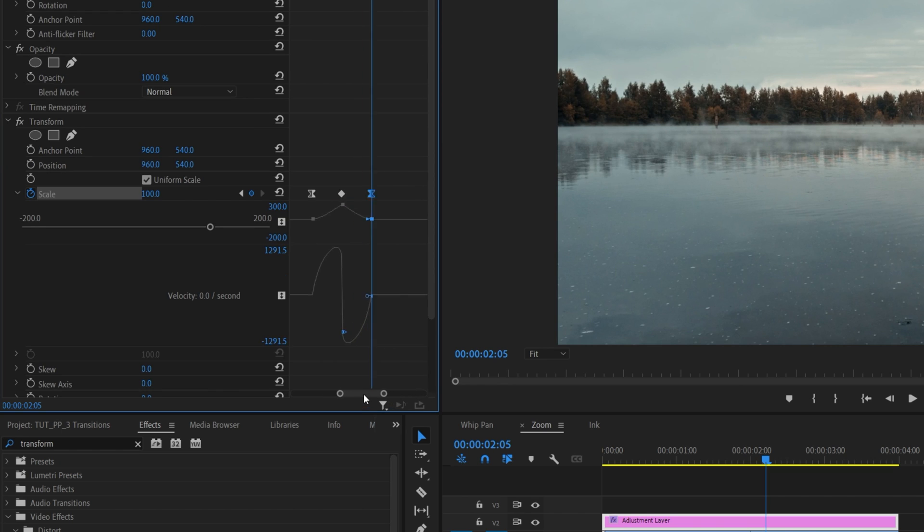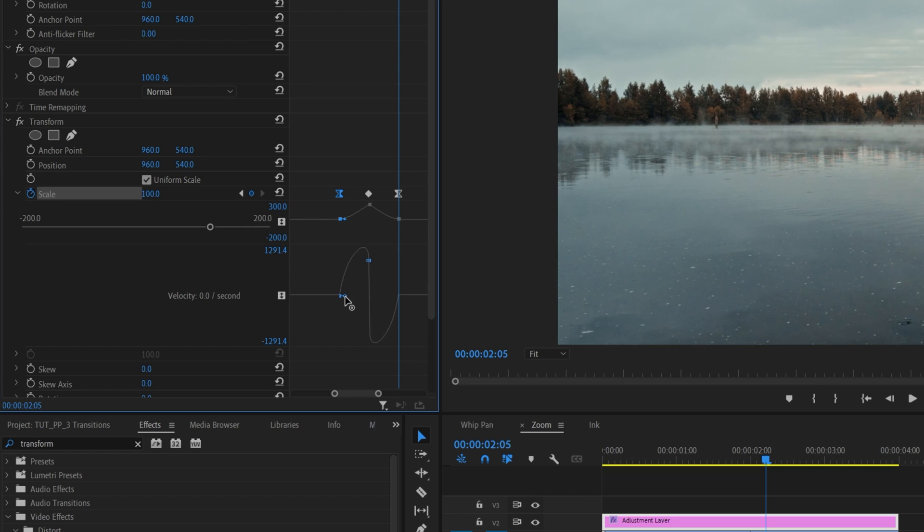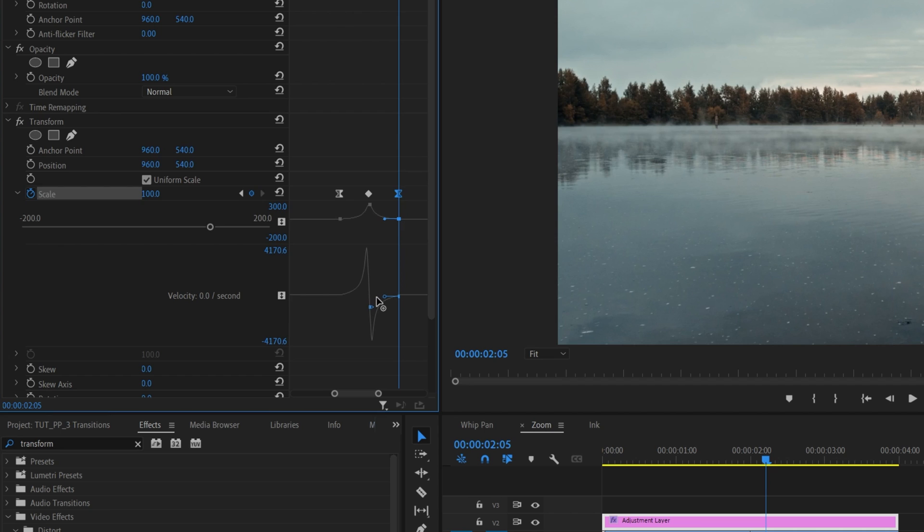Then select the first point and drag this tiny blue handle all the way to the right. And make sure when you do that, the graph is straight so you're not pulling this keyframe up or down. And then select the end keyframe and drag the handle all the way to the left. Again, make sure you have the line straight. And this is how the graph should look.